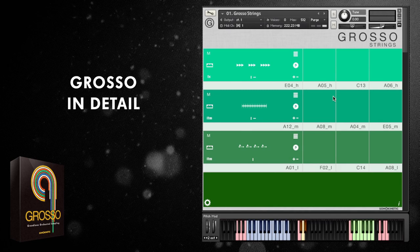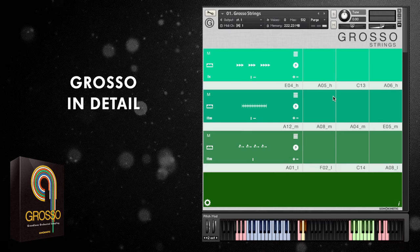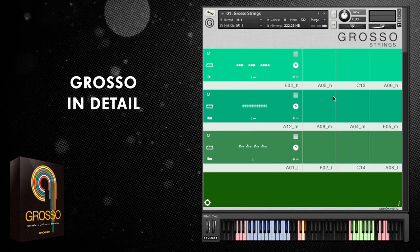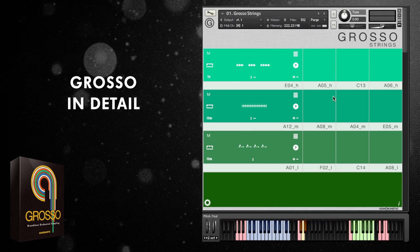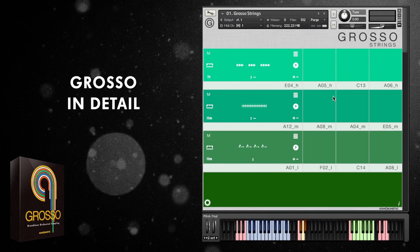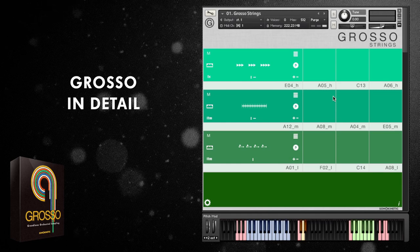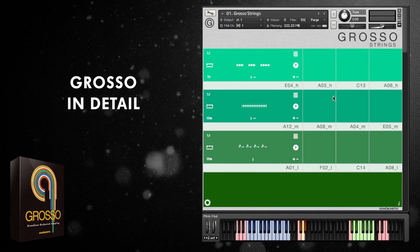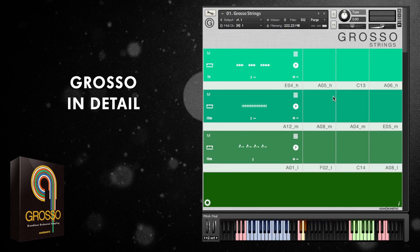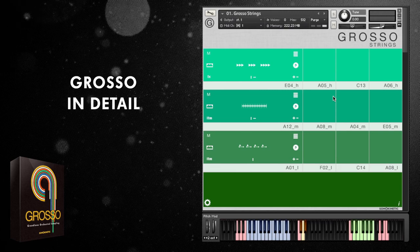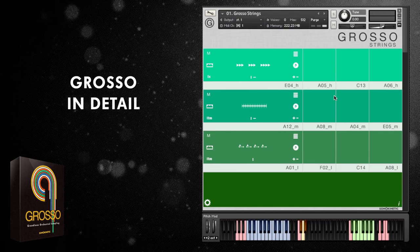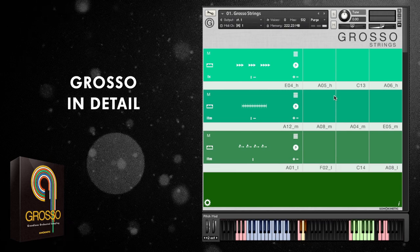The first thing to realise is that Grosso is a tempo-synced phrase-based library, so all of the phrases contained within it will tempo-sync perfectly to your DAW. We'll cover that in a little more detail shortly, but the first thing you'll want to know is how to load phrases and get them playing.